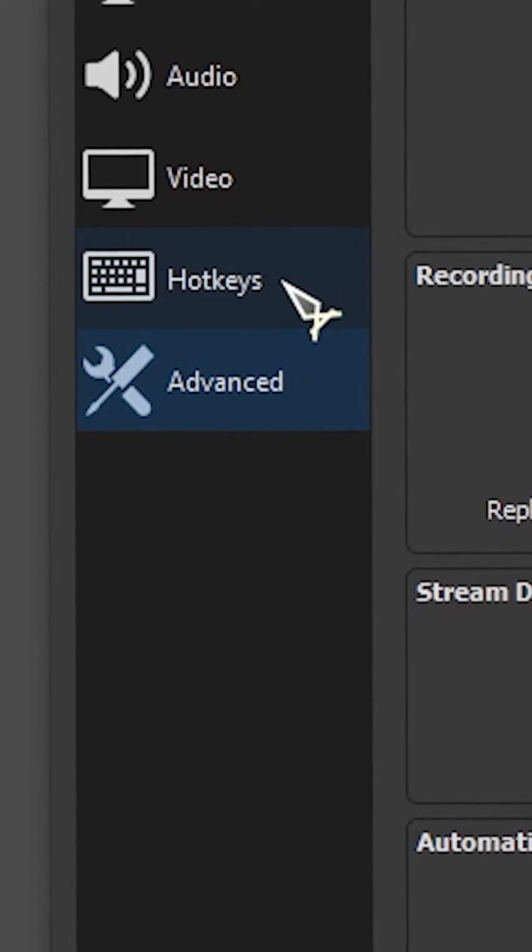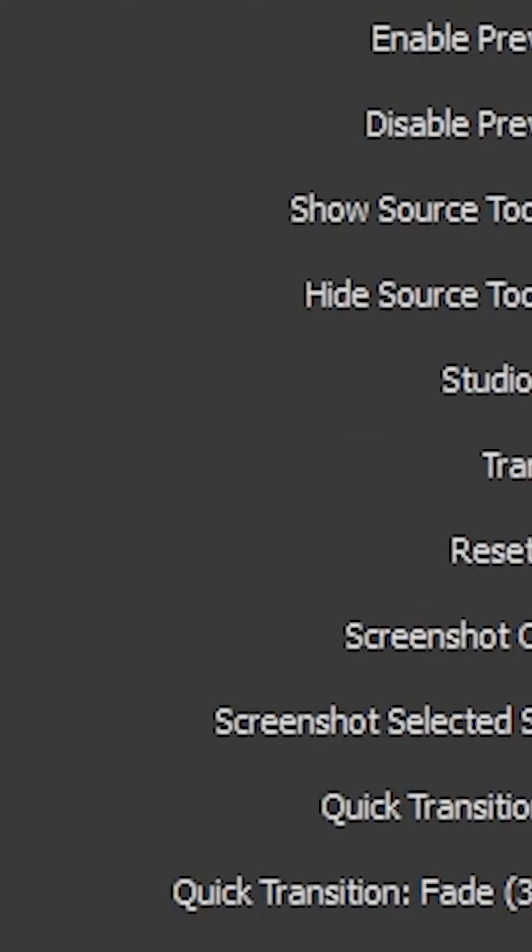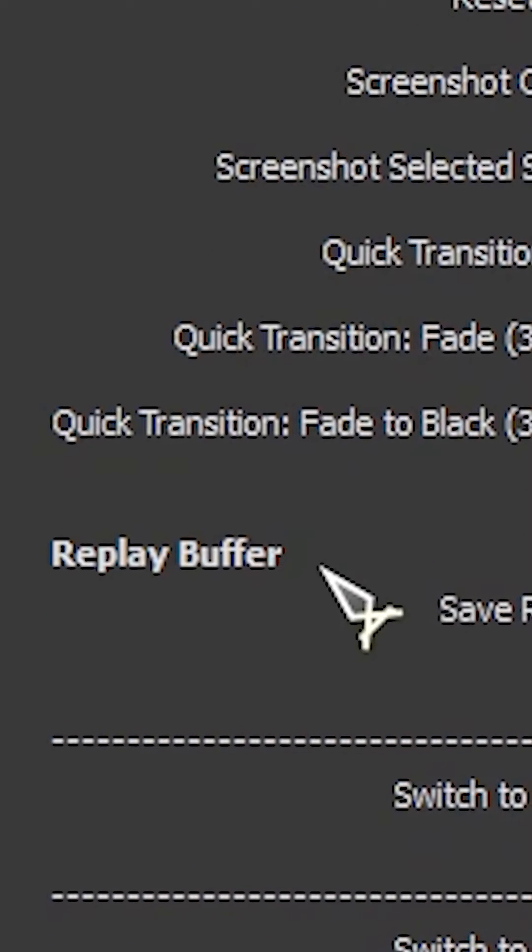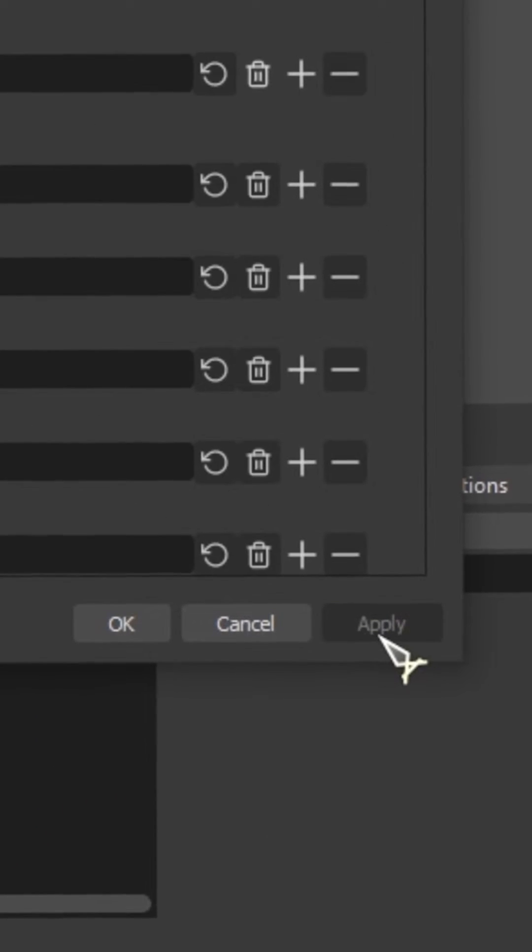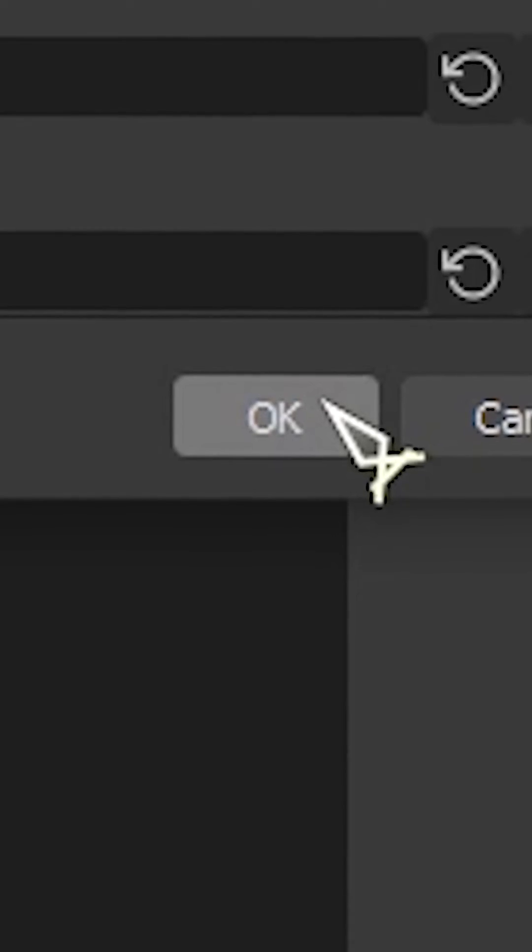On to the final step, we're going to go over to Hotkey. And then we're going to head over to Replay Buffer. And then we're going to make a hotkey for this. Once everything's all set, make sure you hit Apply and then OK.